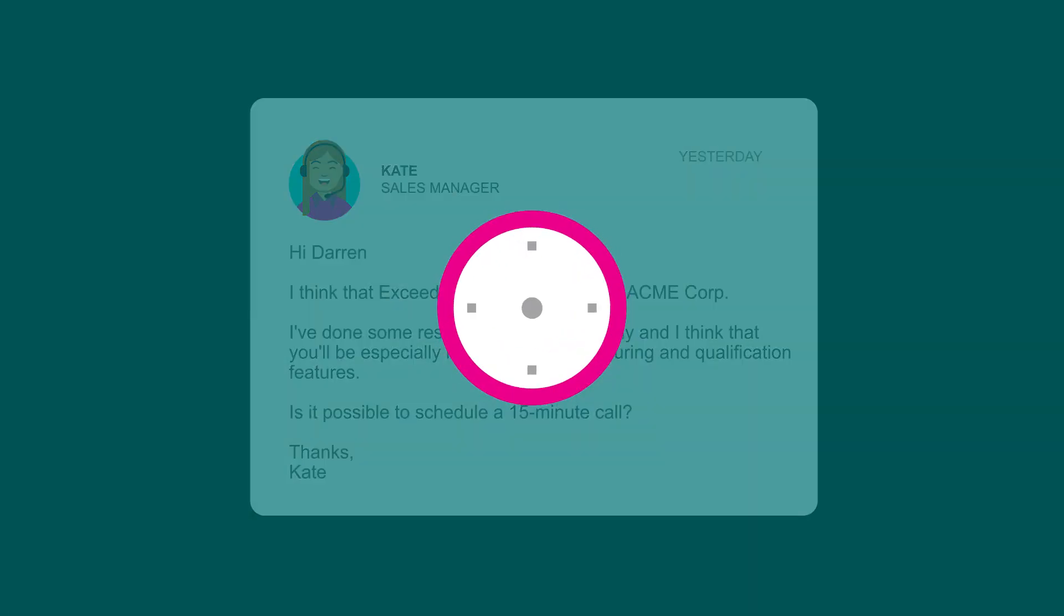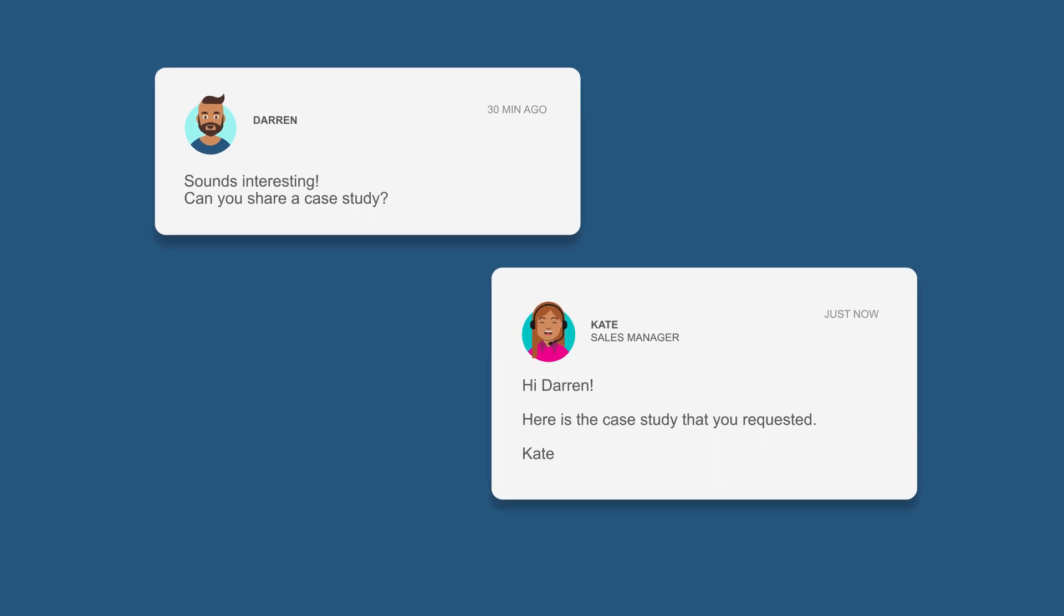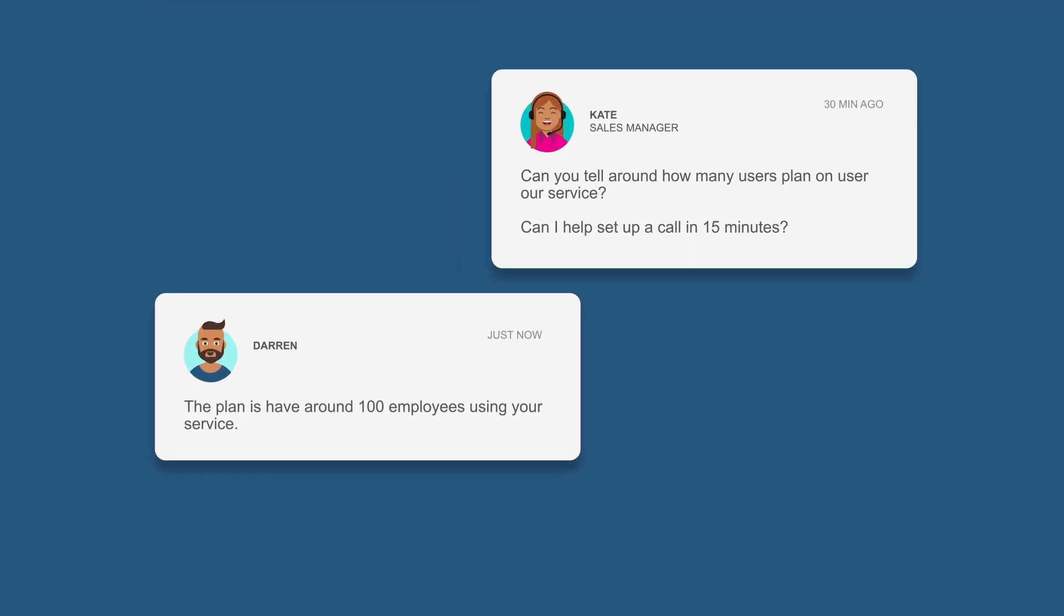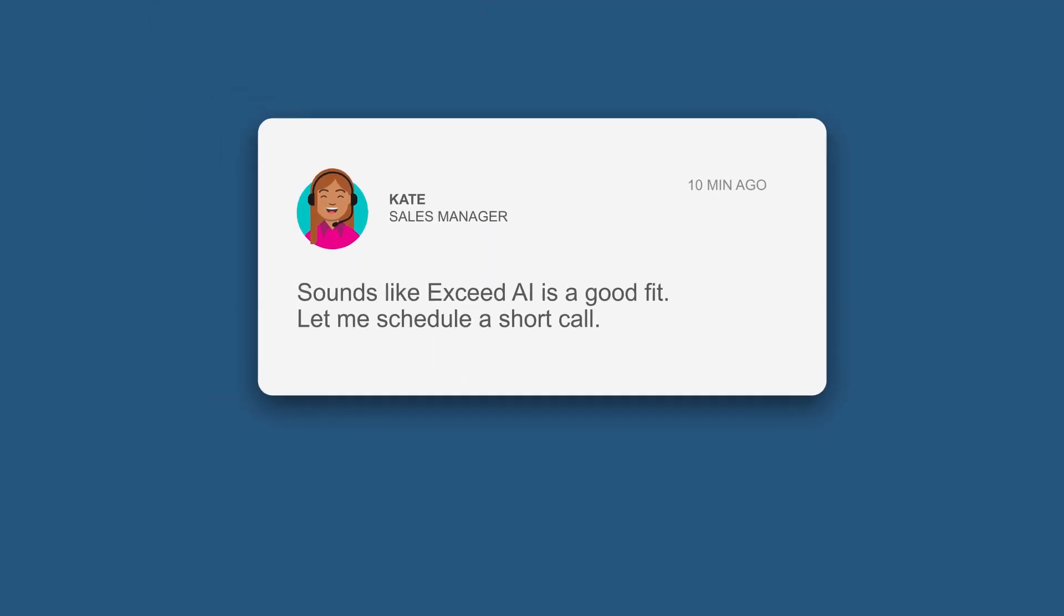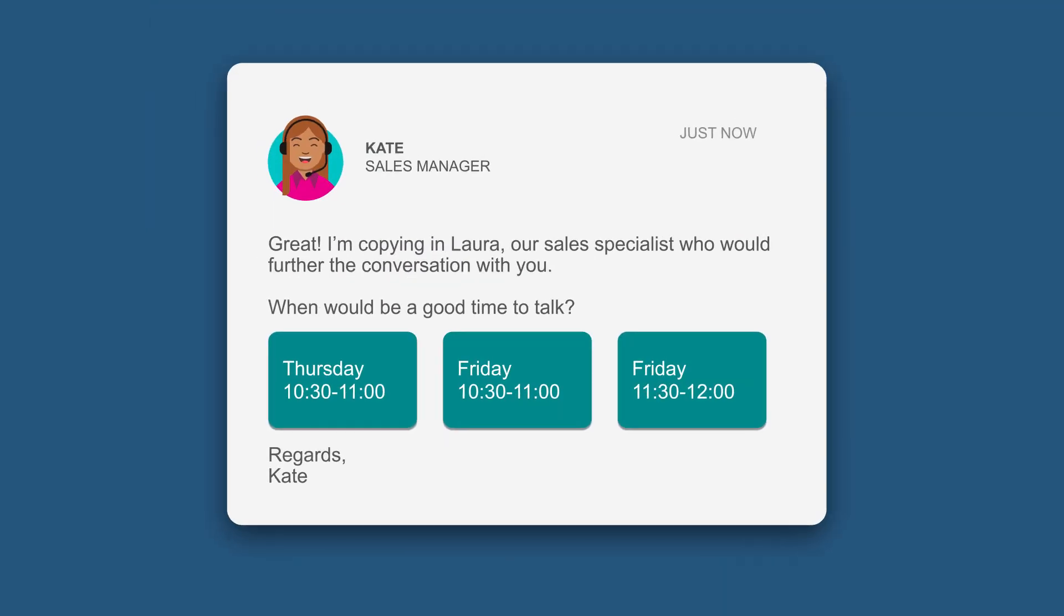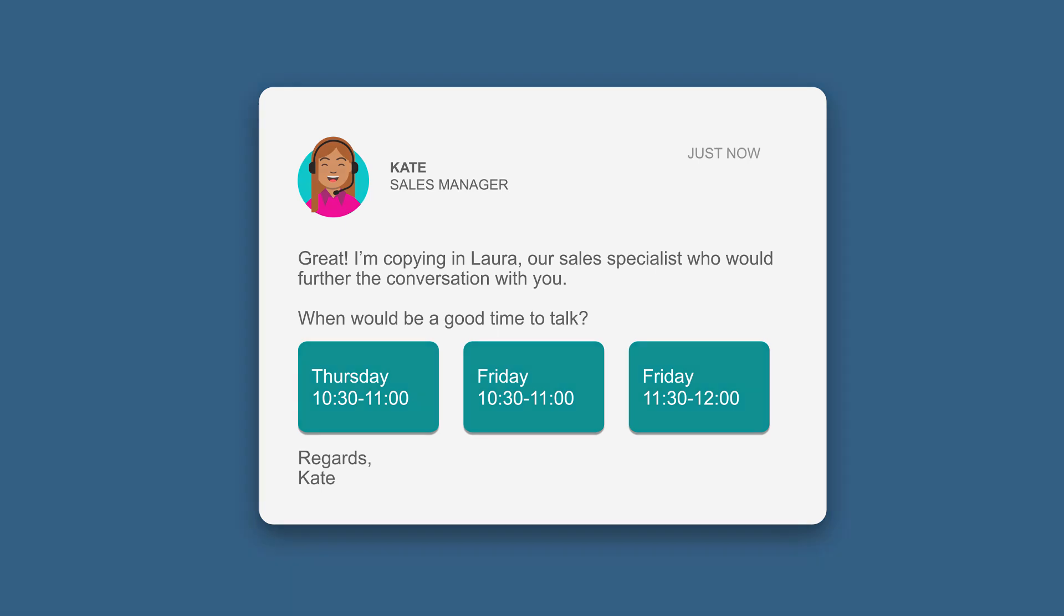Predicts when is the best time to engage with a lead. Asks qualification questions. Provides product answers and resources. Handles objections. Understands when is the right time to hand reps a qualified lead. And books meetings directly on the reps' calendar.